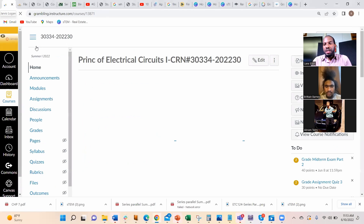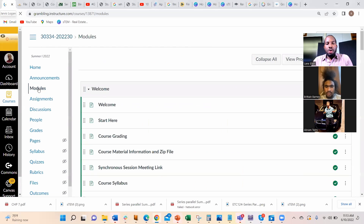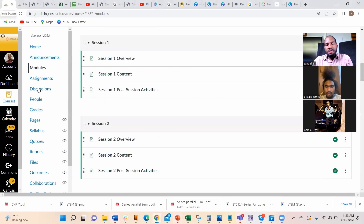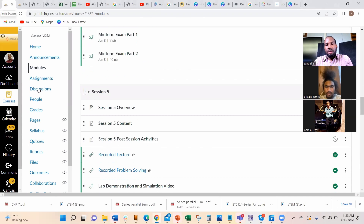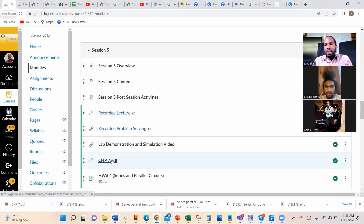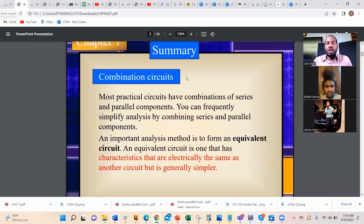The course material for this session has not been posted yet but will be posted soon. You can find it by going to Modules, then Module 5. The presentation we'll look at is called Chapter 7, which deals with the combination of series-parallel circuits, also called combination circuits.